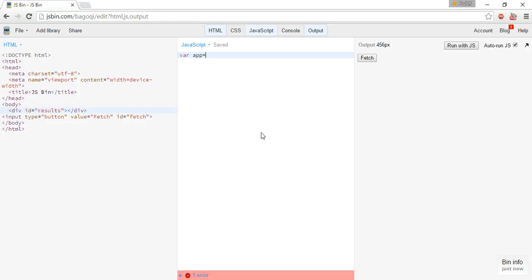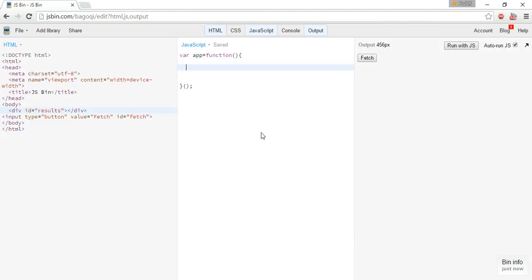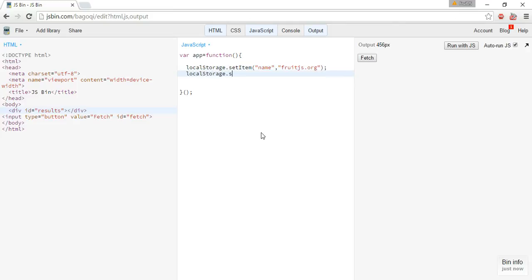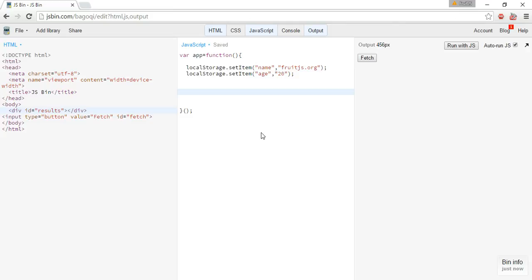Where app equals function, inside the function we'll write our script. Here, this object, local storage, one method setItem stores items in key-value pairs. Name: fruitjs.org. Local storage.setItem again, key age, value 20. We can check now.